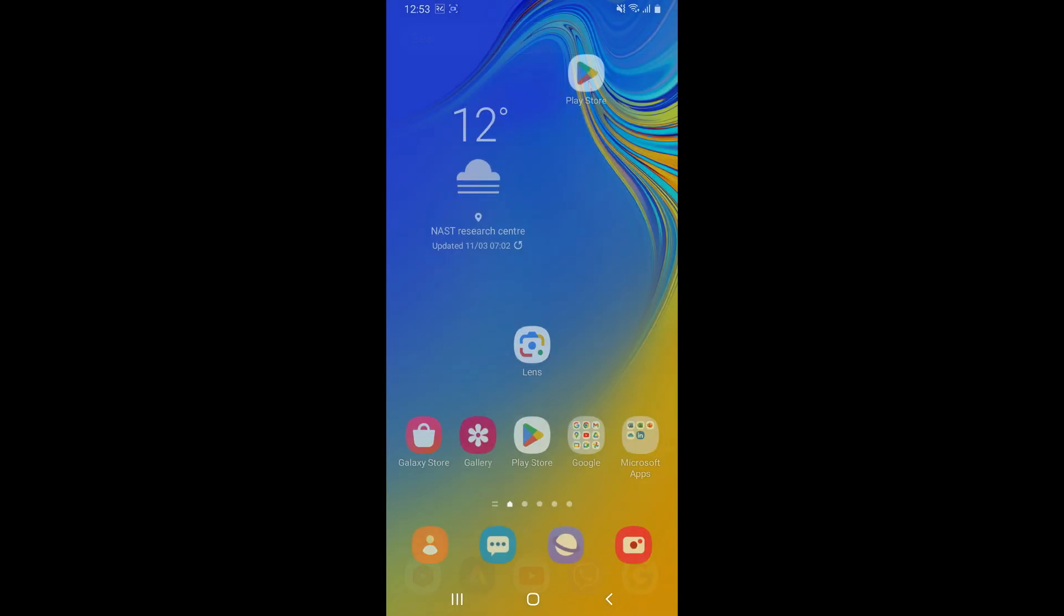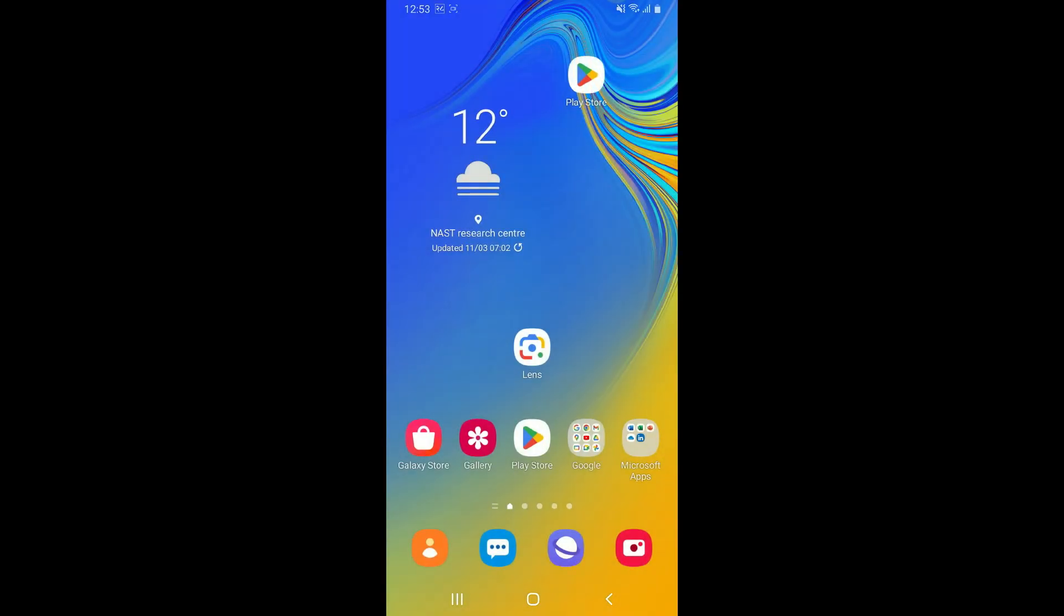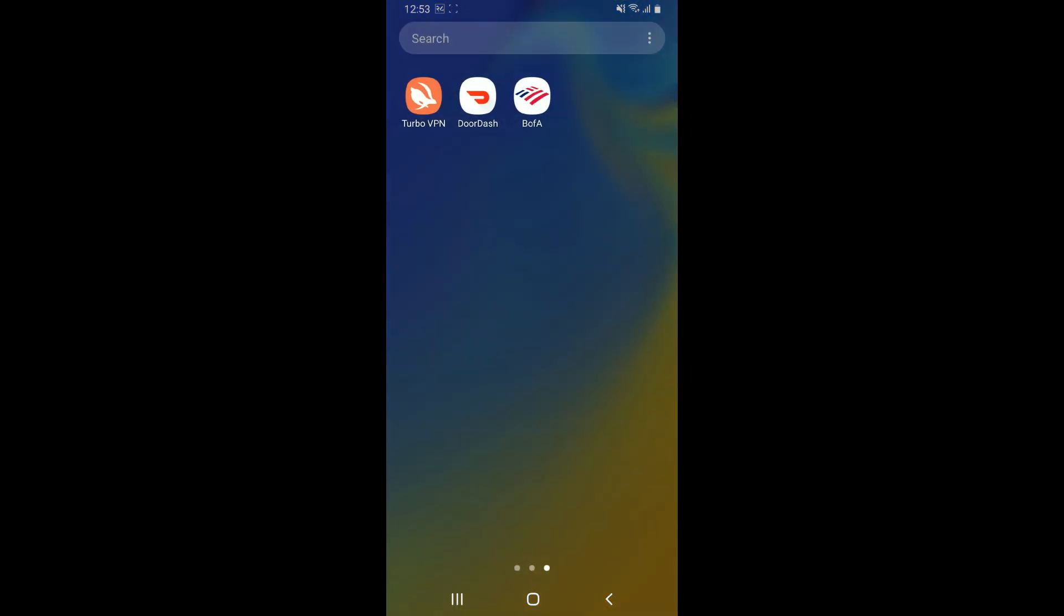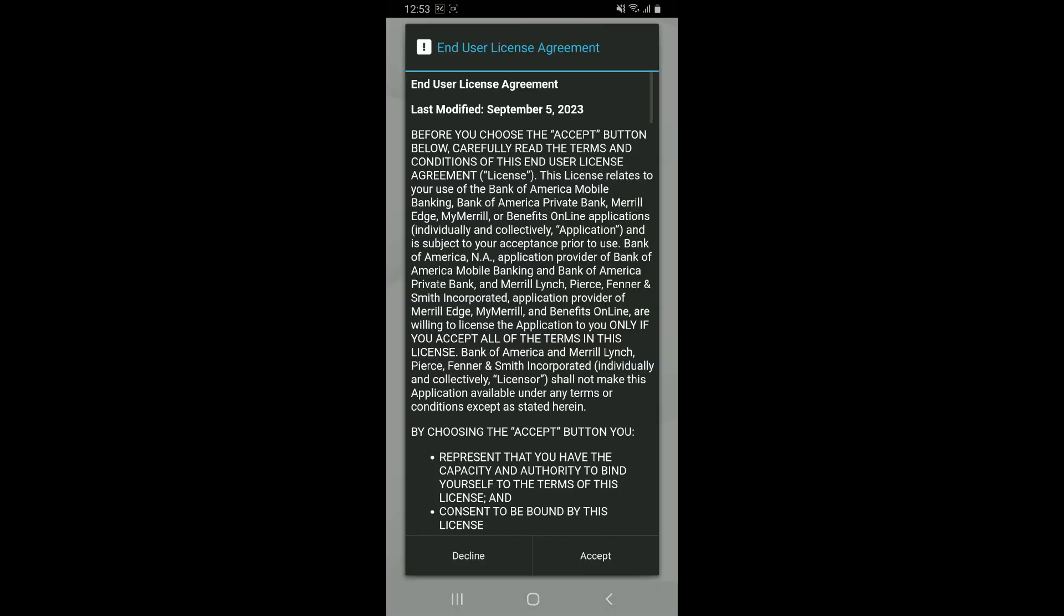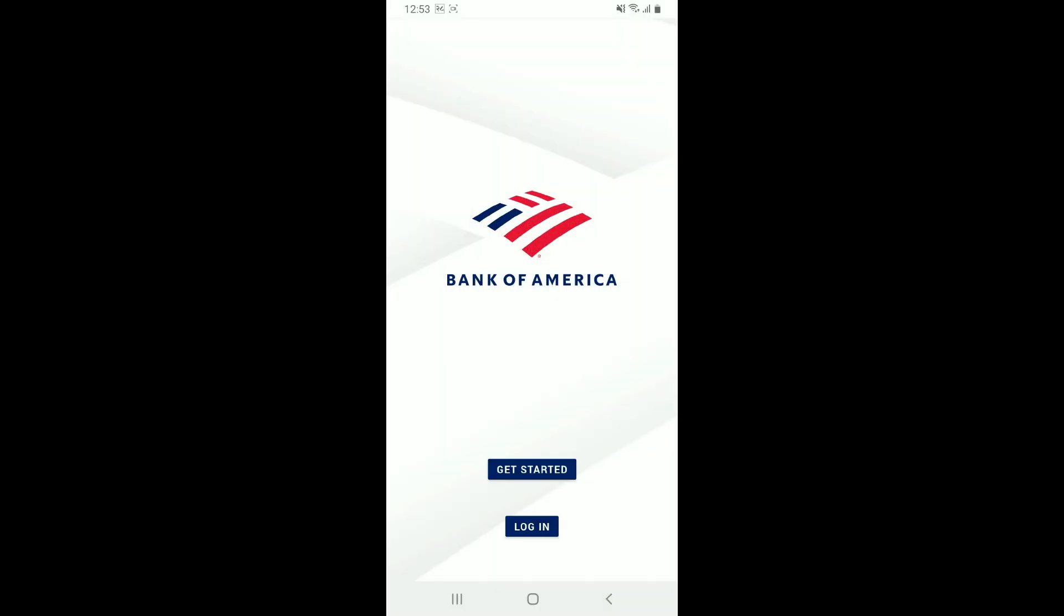Once you've force closed your Bank of America application, you can now get back to your app drawer and launch it again. After you restart your application, follow through the login process and this might help you fix your app crashing issue on Android.